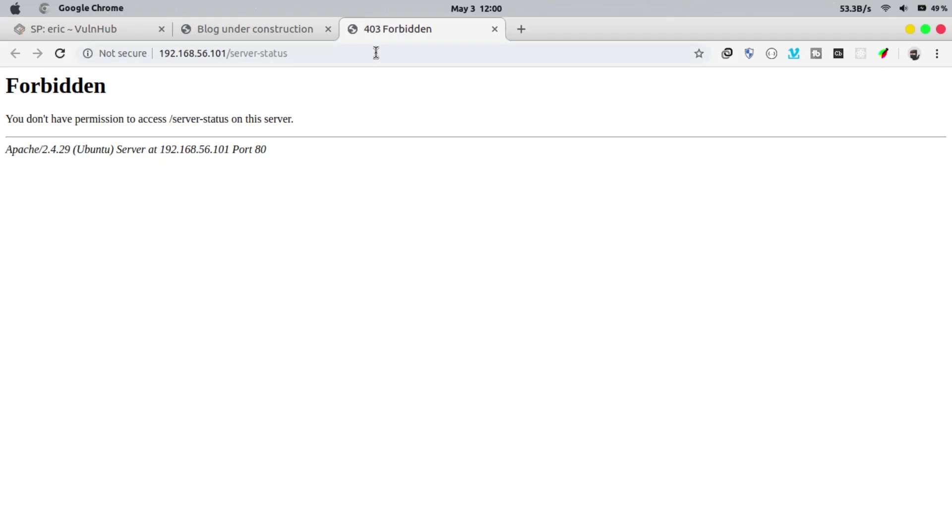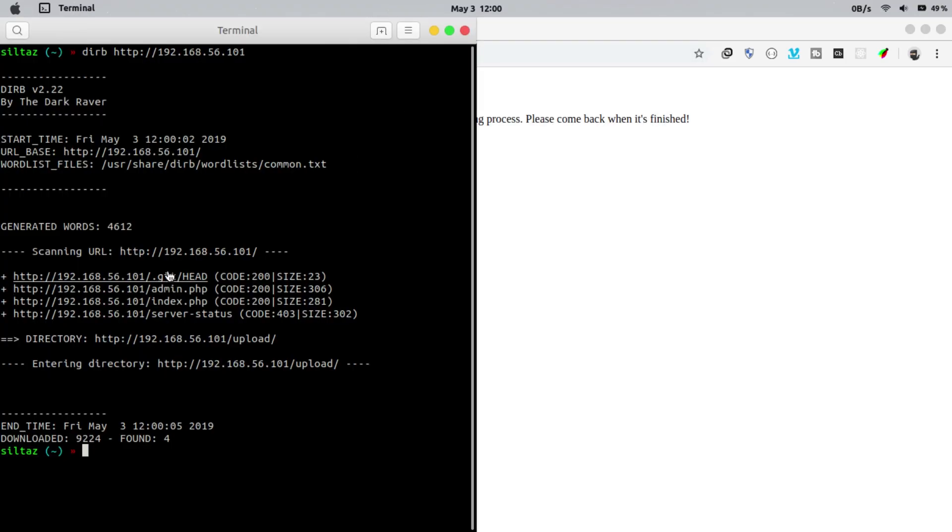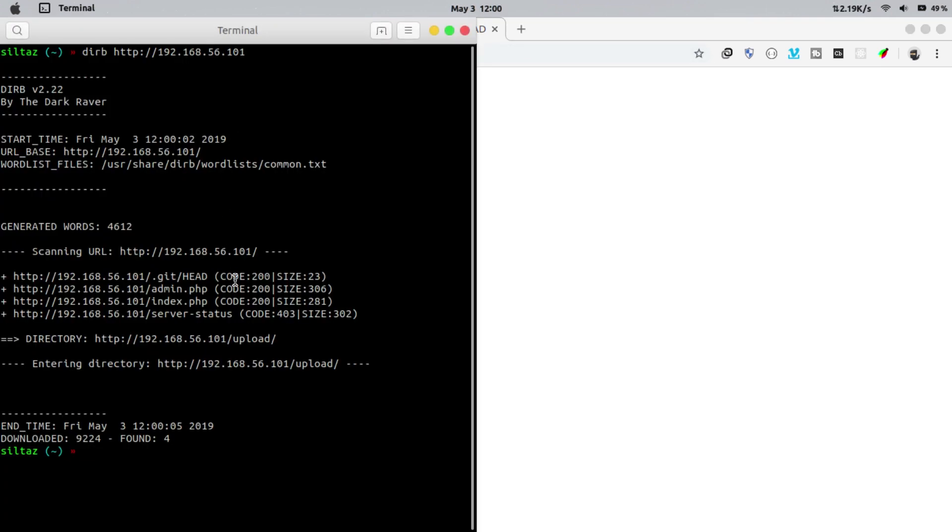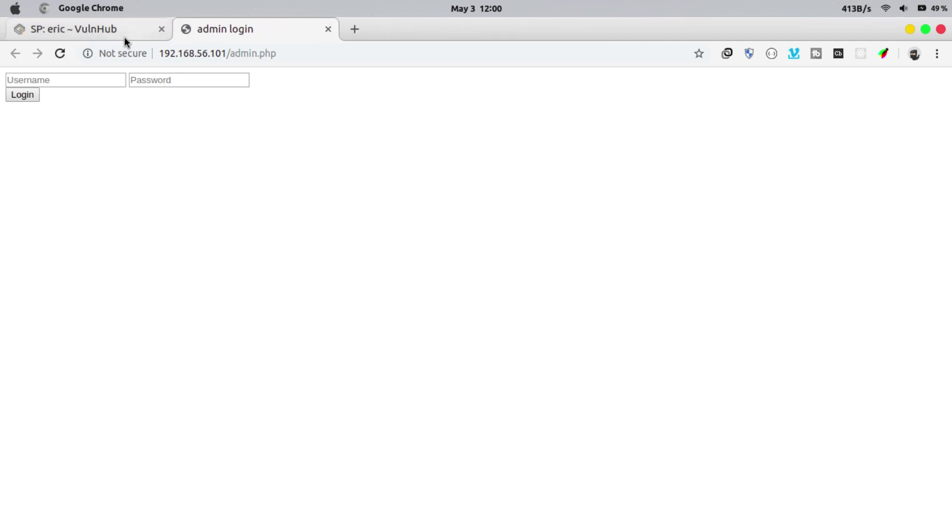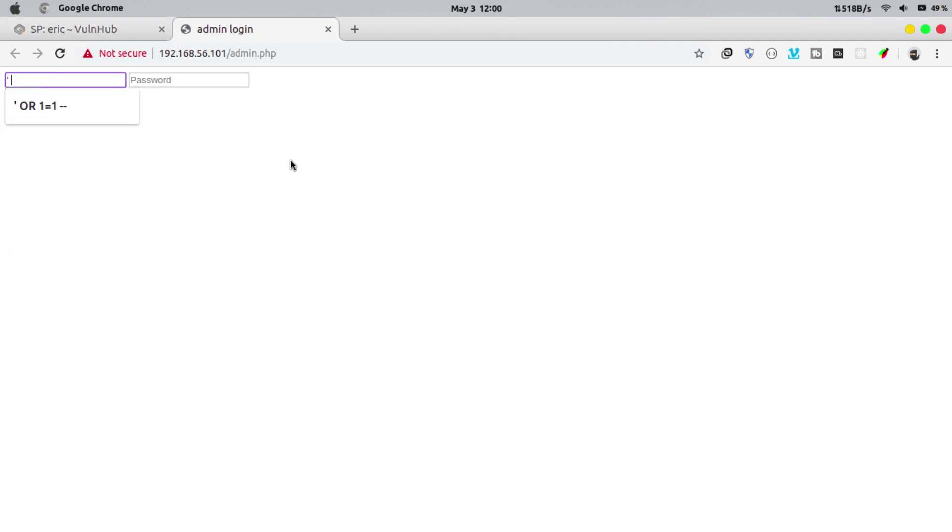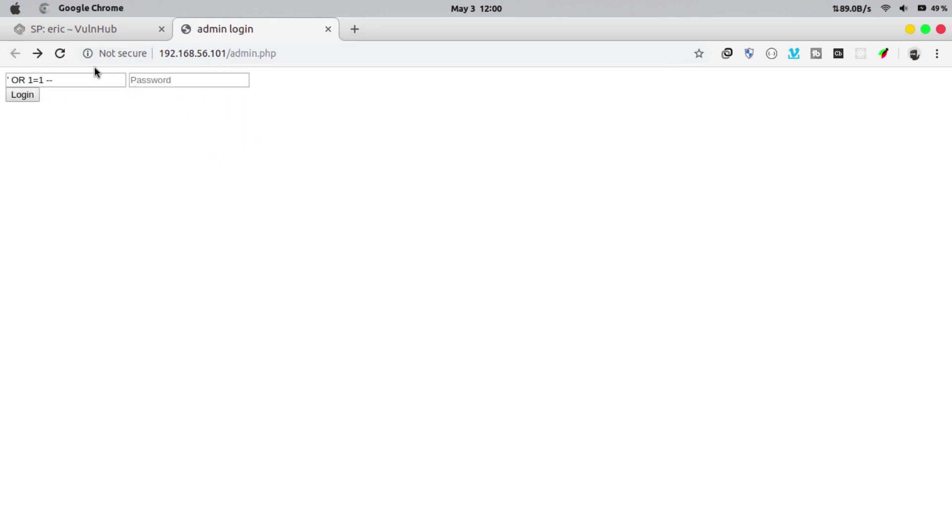Nothing here. Nothing here as well. We got our admin login page. By seeing this form the first thing that came to my mind was SQL injection. Let's try that. Wrong password. Don't even bother brute forcing. Okay let's take the advice of the author and figure out some other way.